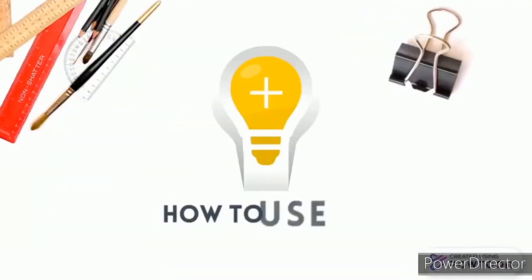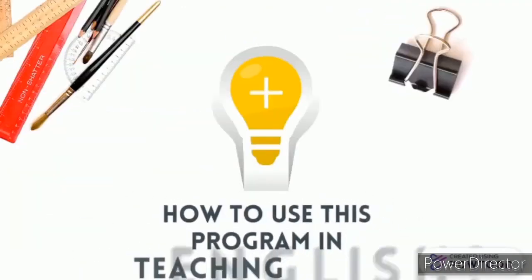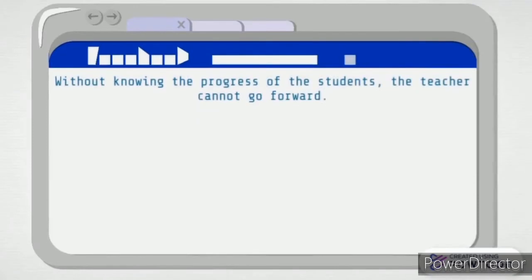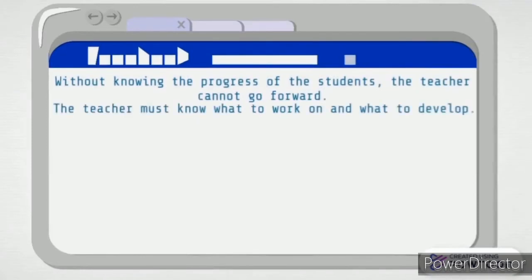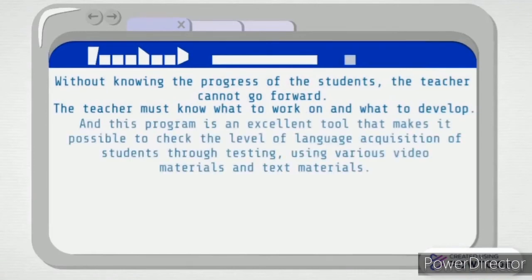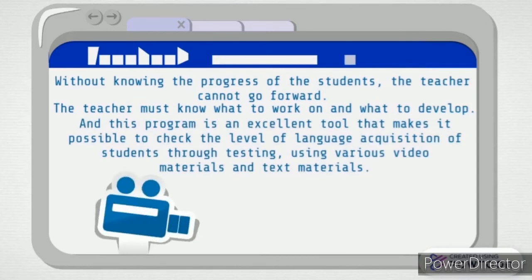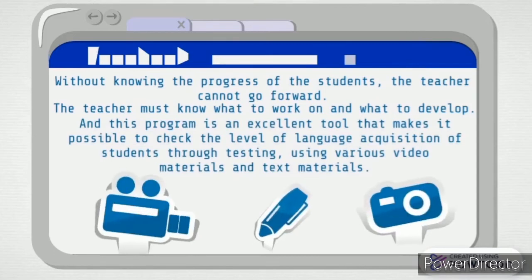How to use this program in teaching English: Without knowing the progress of the students, the teacher cannot go forward. The teacher must know what to work on and what students know. This program is an excellent tool that makes it possible to check the level of language acquisition of students through testing using various video, text, and picture materials.